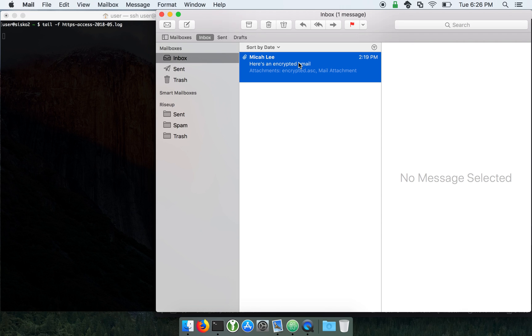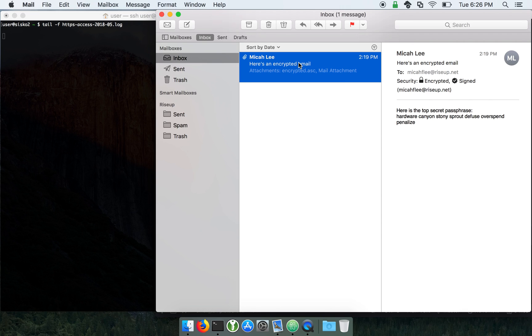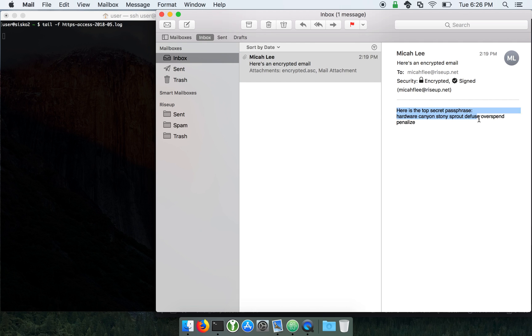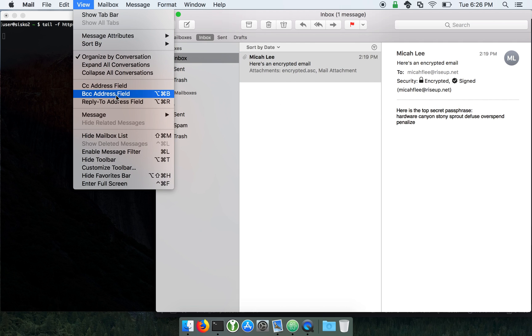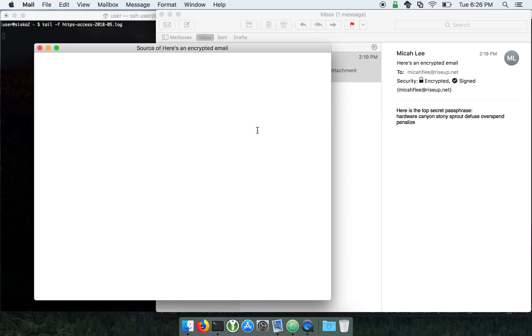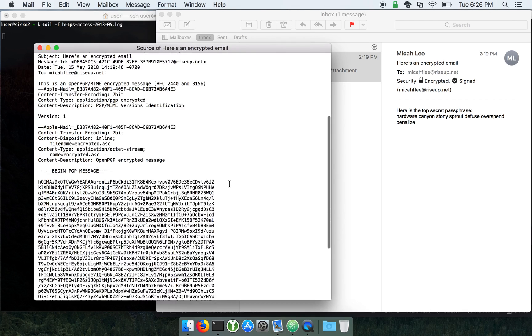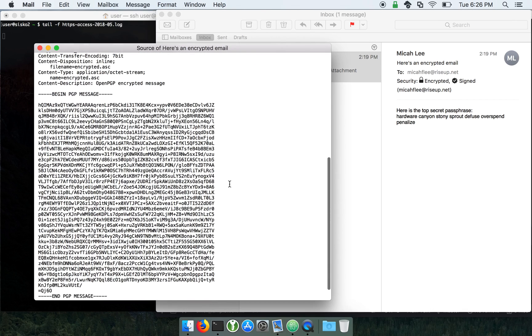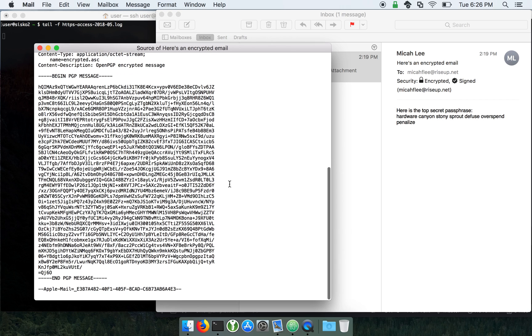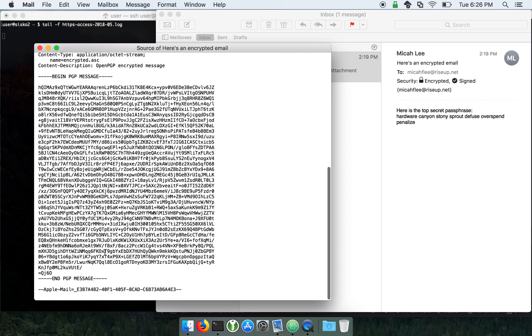So here is the encrypted email. It includes a top secret passphrase. If we view the source, we can see that it's encrypted, and here is the actual PGP block.